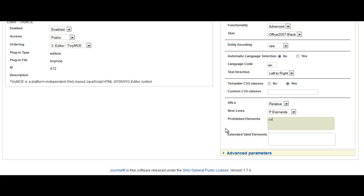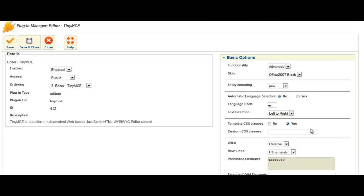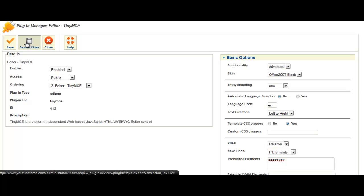But you can't leave this box empty. So you can just put some rubbish in. Just type in whatever you want. If you don't put some text in there, it'll re-add all the prohibited elements that were there before. So once you've done that, click on save and close.